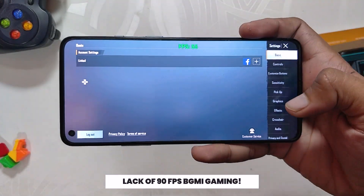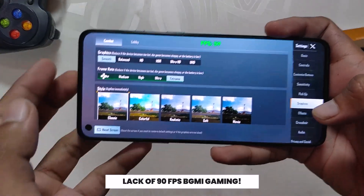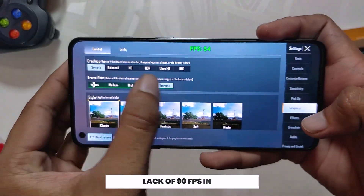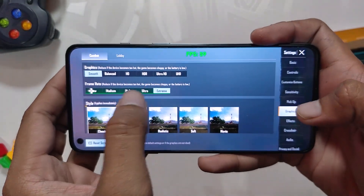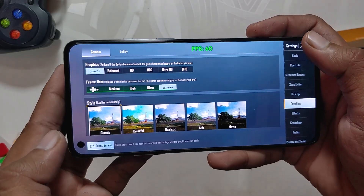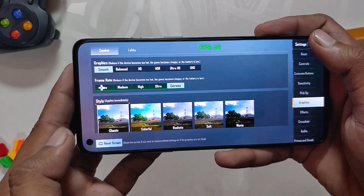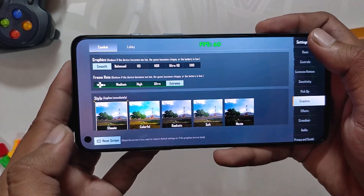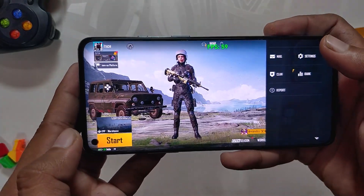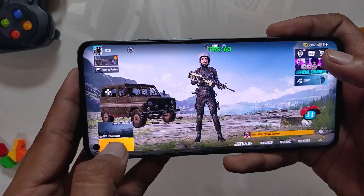Moving on, if you go into BGMI you can see there is no option for 90fps in BGMI even though the screen refresh rate has been set to 120. Enabling 90fps in BGMI crashes the ROM for some reason, so no 90fps on this one.